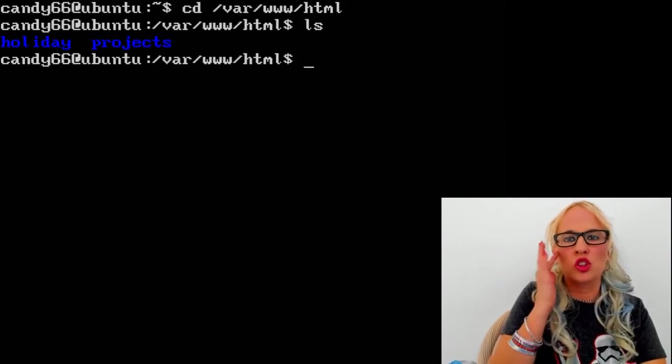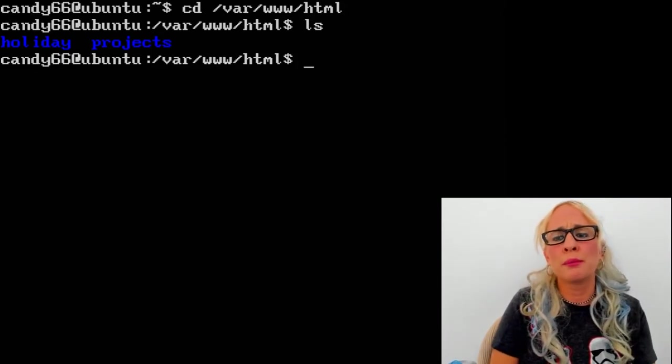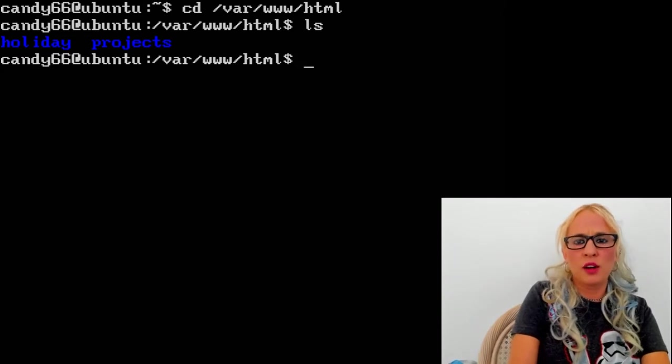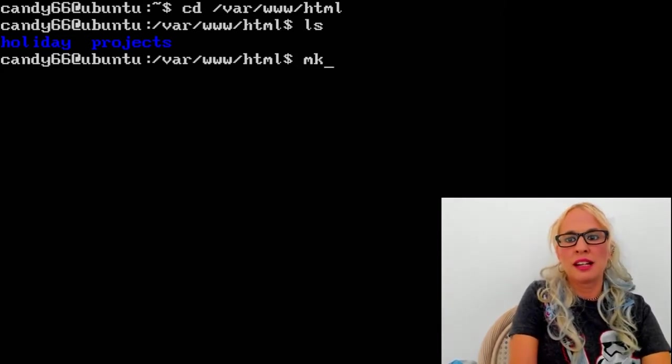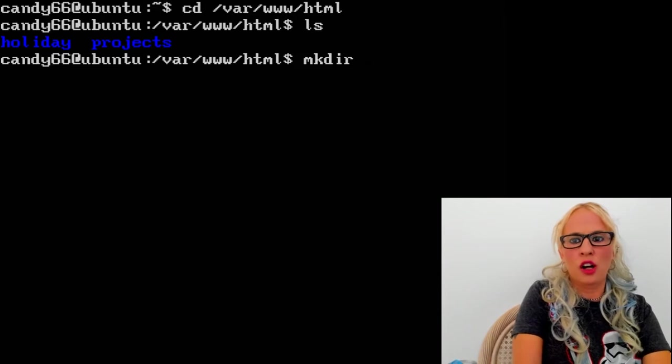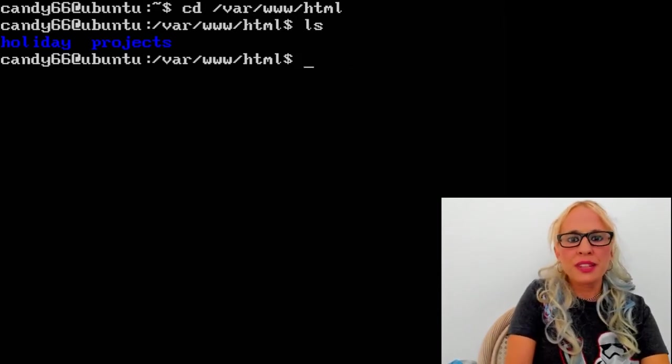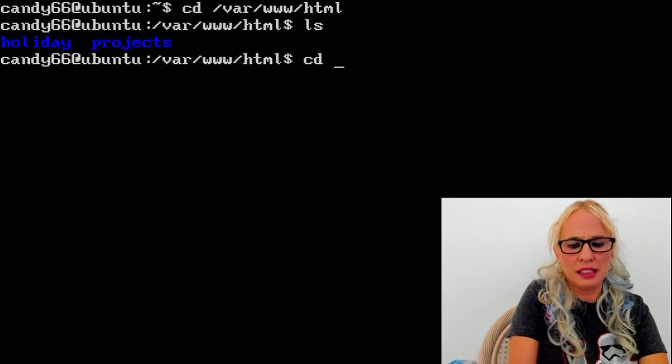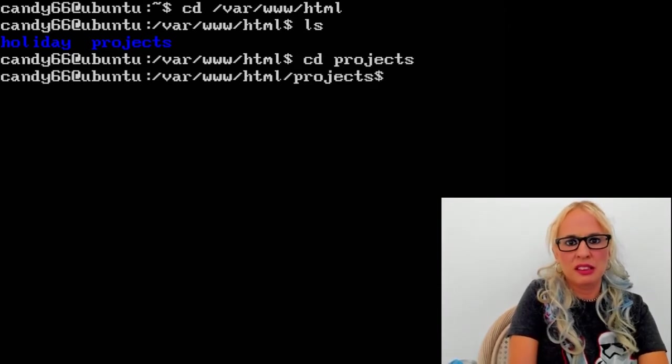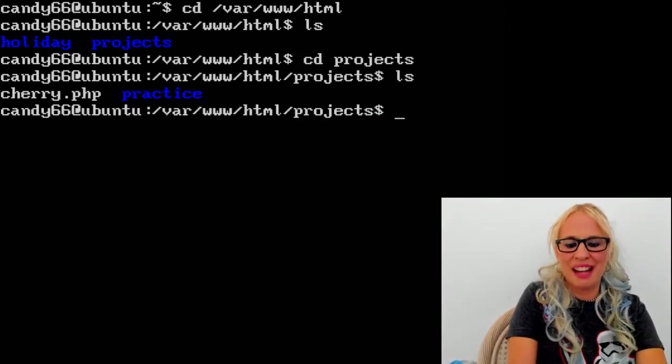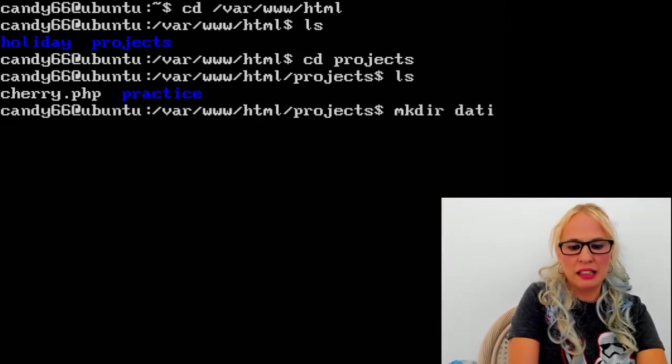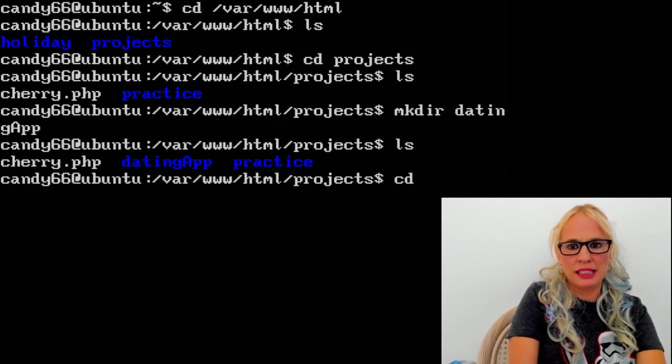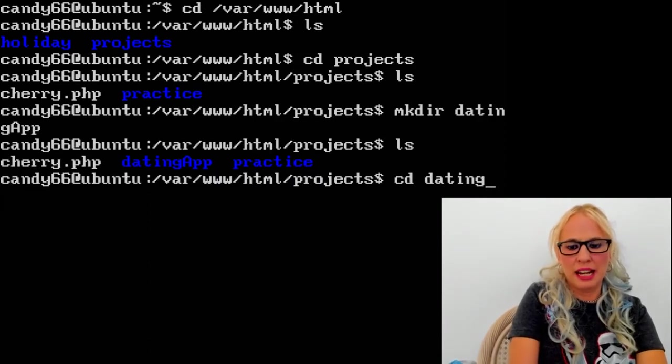You see how we have that projects directory. If this is your first time joining me, then go ahead right now. If you did not see projects when you ls, type mkdir space projects. If you do have the projects directory, let's go ahead and cd into projects. Let's ls. Now we're going to make a directory: mkdir space and I'm going to call it dating app. Now we're going to cd into dating app.